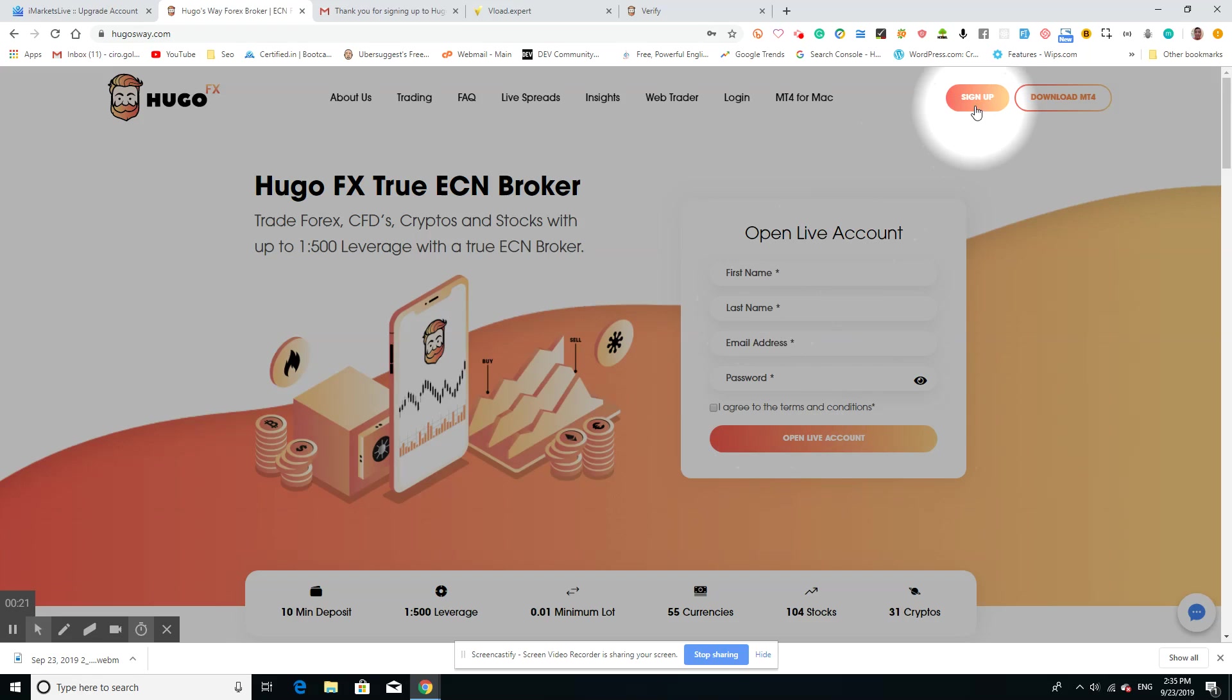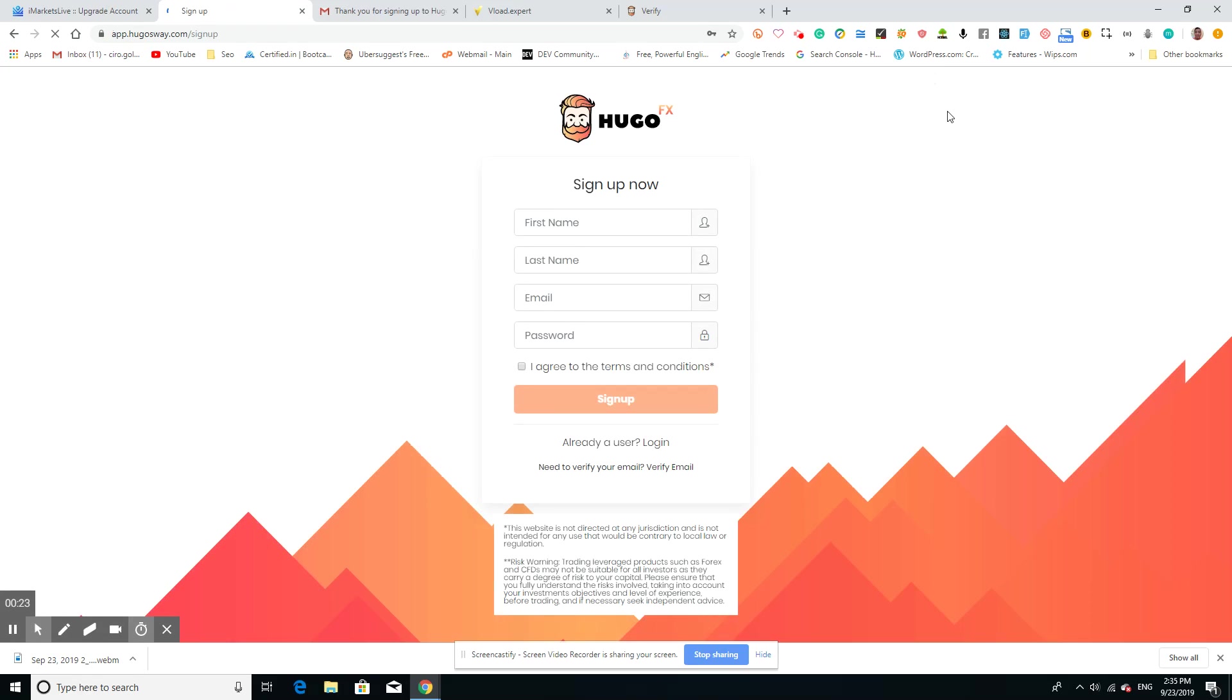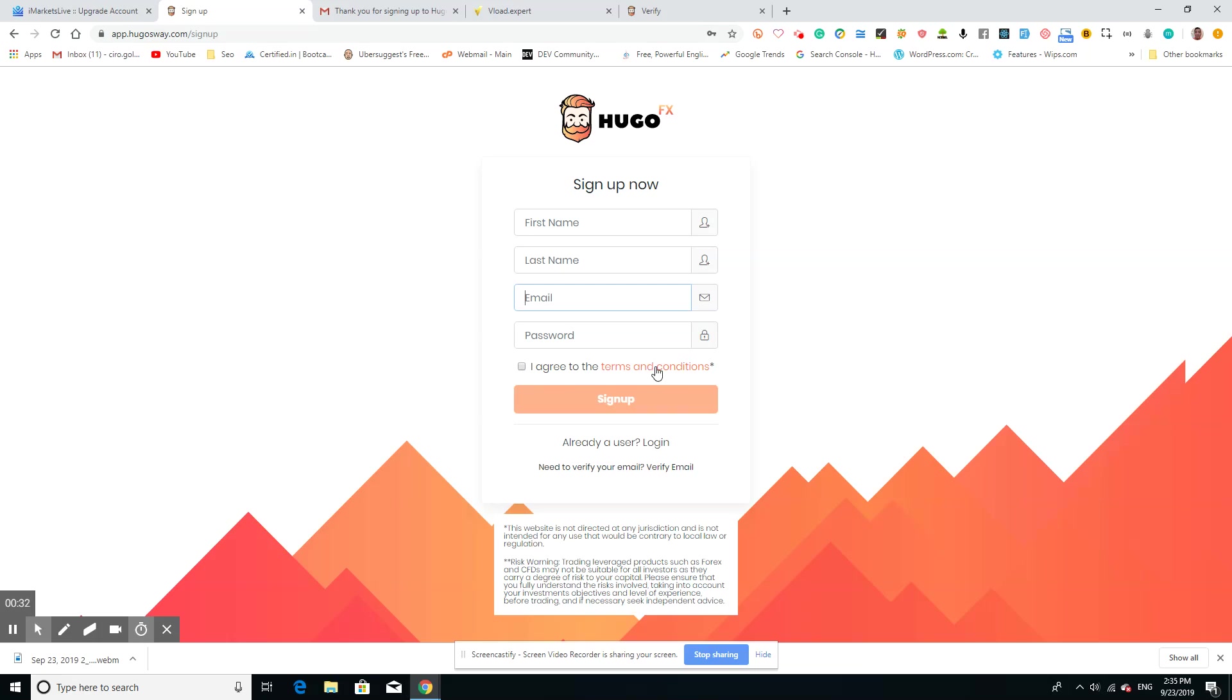Then you're going to make an account: first name, last name, email, and password. Be sure to agree to the terms and conditions. Once you've signed up, you'll get an email.